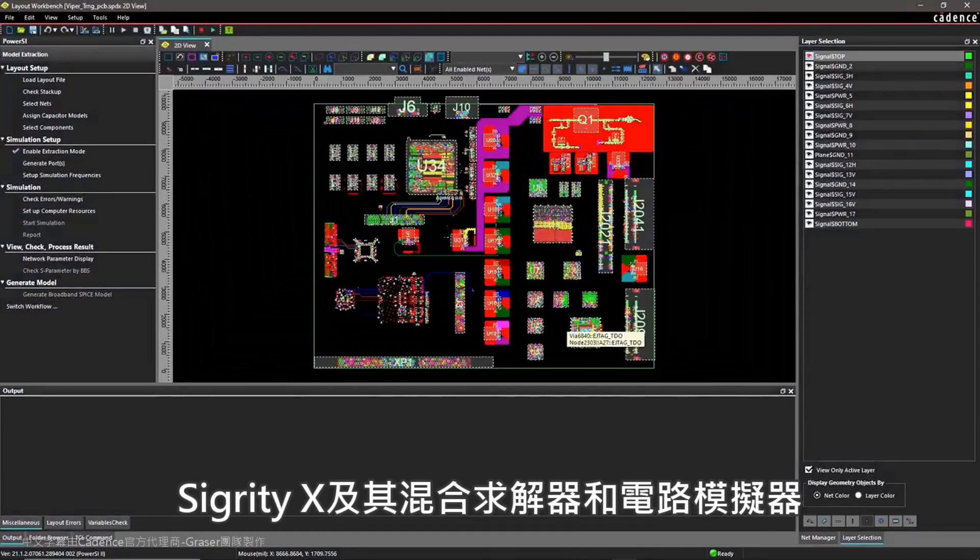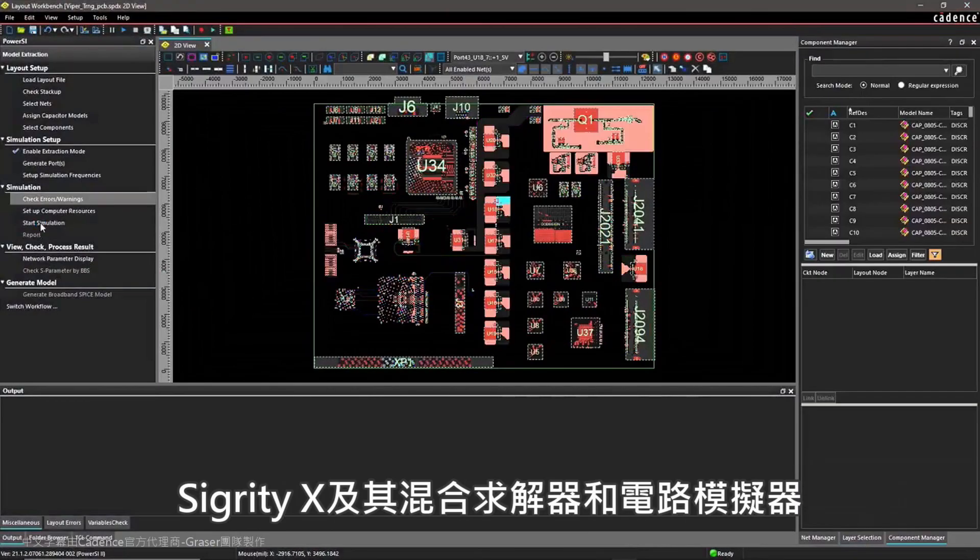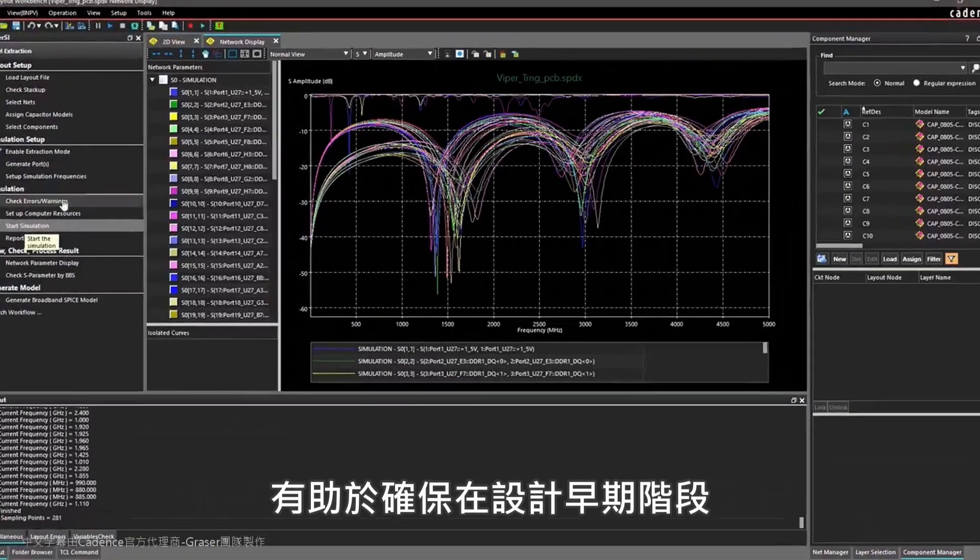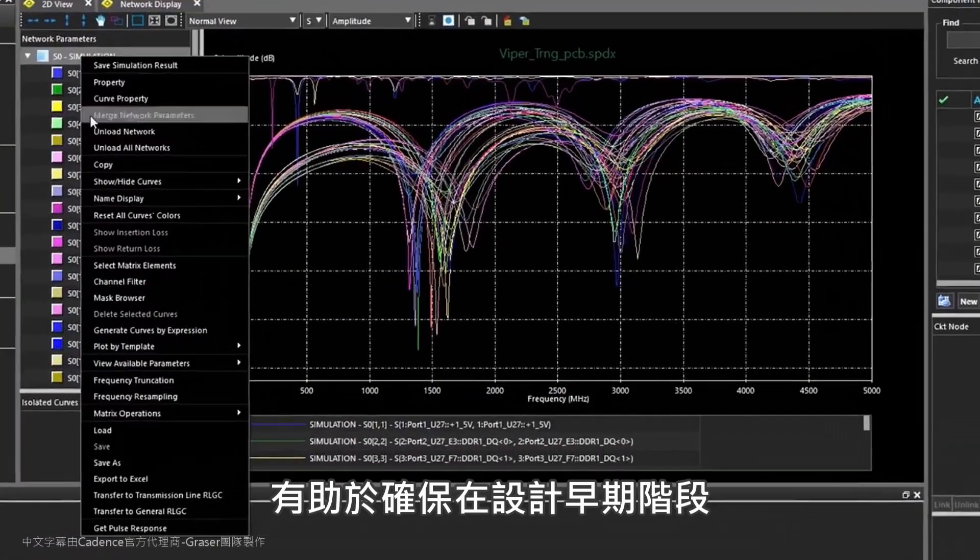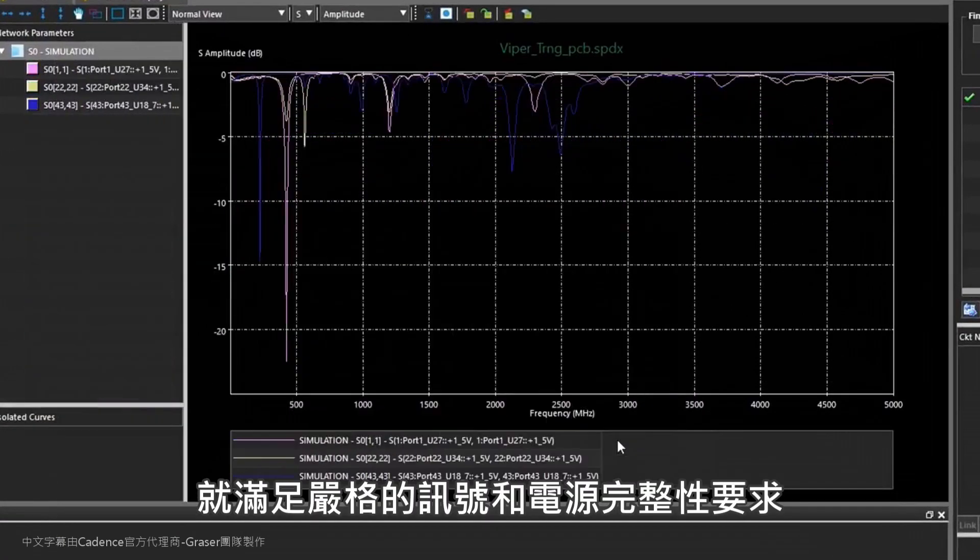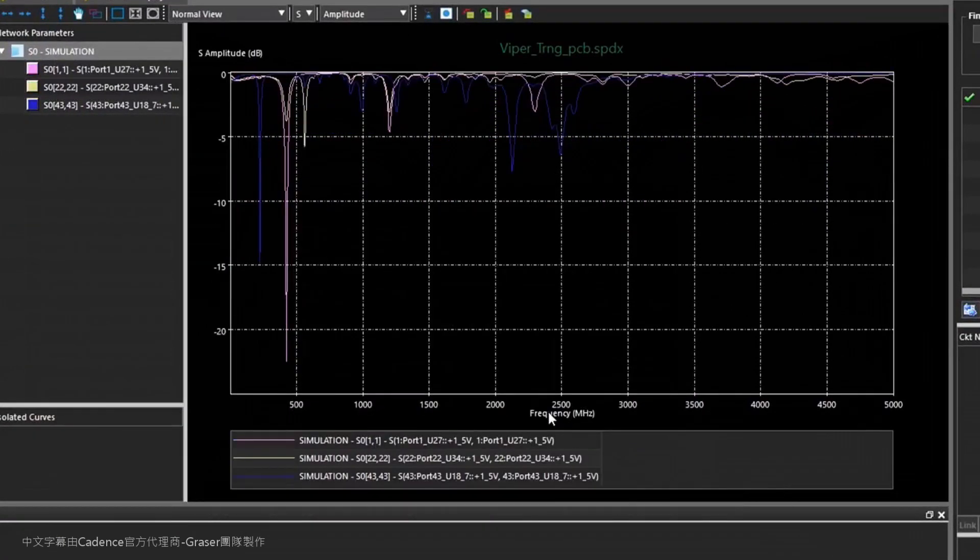Sigrity X and its hybrid solvers and circuit simulators help ensure that your strict signal and power integrity requirements are met early in your design cycle.